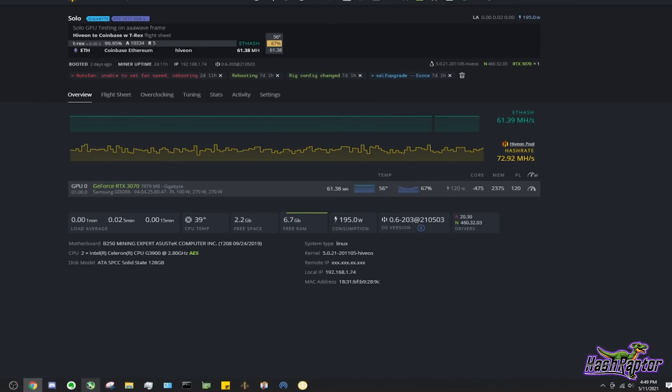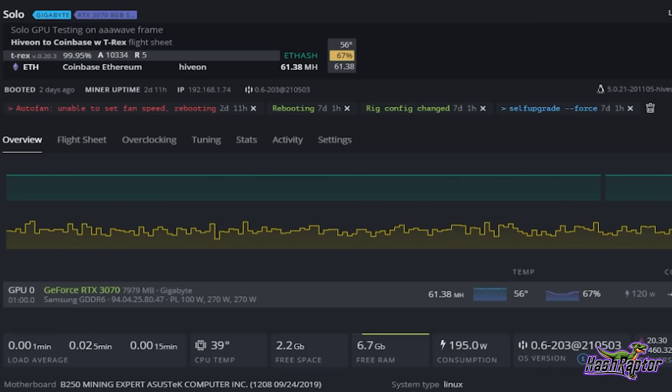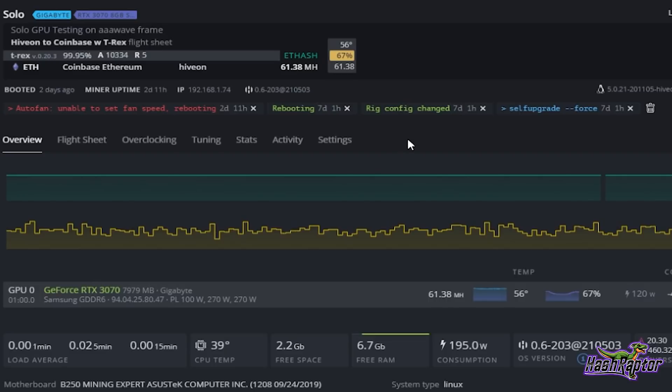Alright guys, here we are, we are back at the desktop and it has been one week. You can see down here it is 5/11/2021 at about 4:49 PM, and it's been seven days and one hour since we started this test. I will talk to you about some of the stuff that went on during the week. We had some interesting findings and a couple of big events happened while we were running this test.